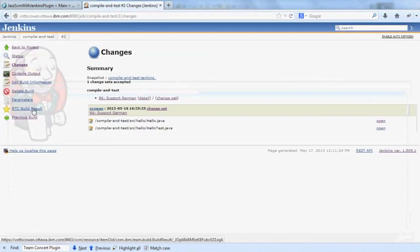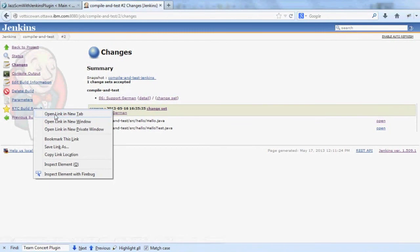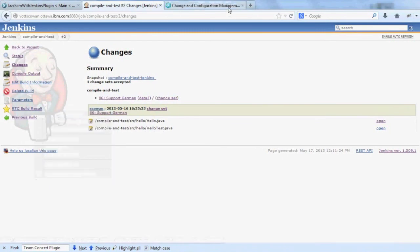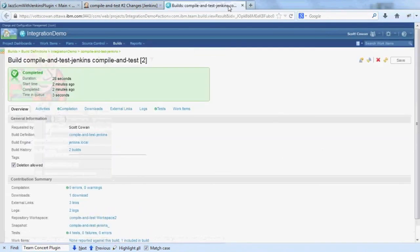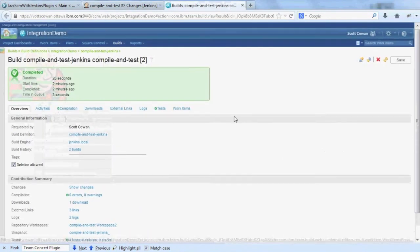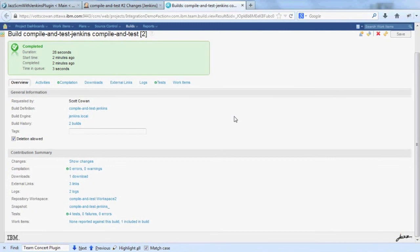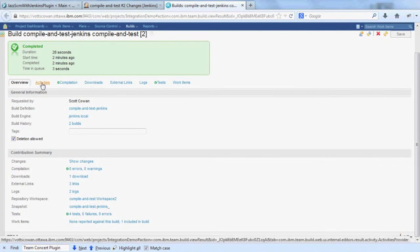And here's a link to the actual file state that was compiled. There's also a link to take me to the build result in the web UI where I can see all the same information that I was looking at in the RTC Eclipse client.